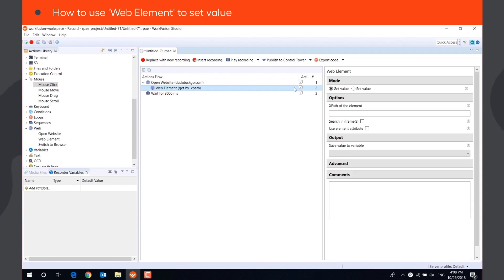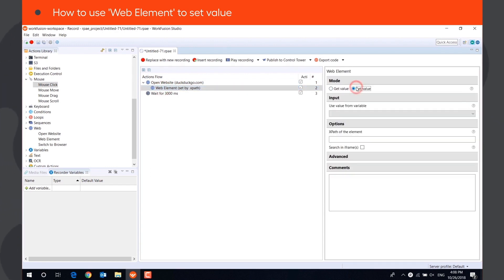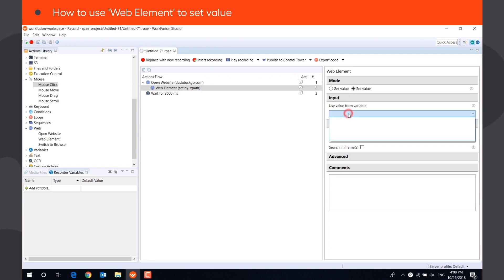WebElement action has two modes, Get Value and Set Value. To set the value of a WebElement, you need to select the variable which contains information you want to paste.